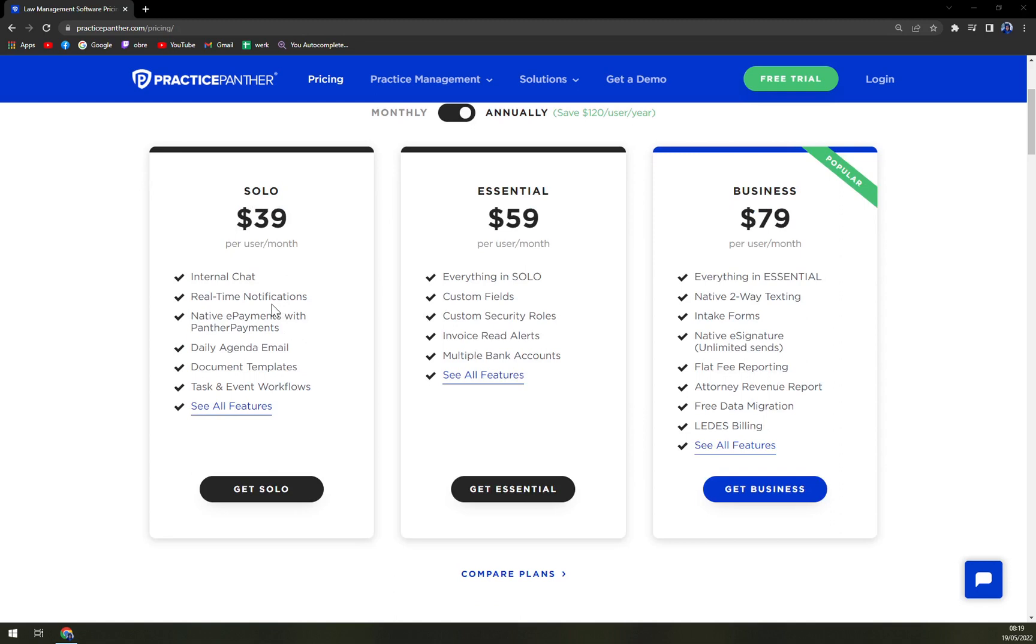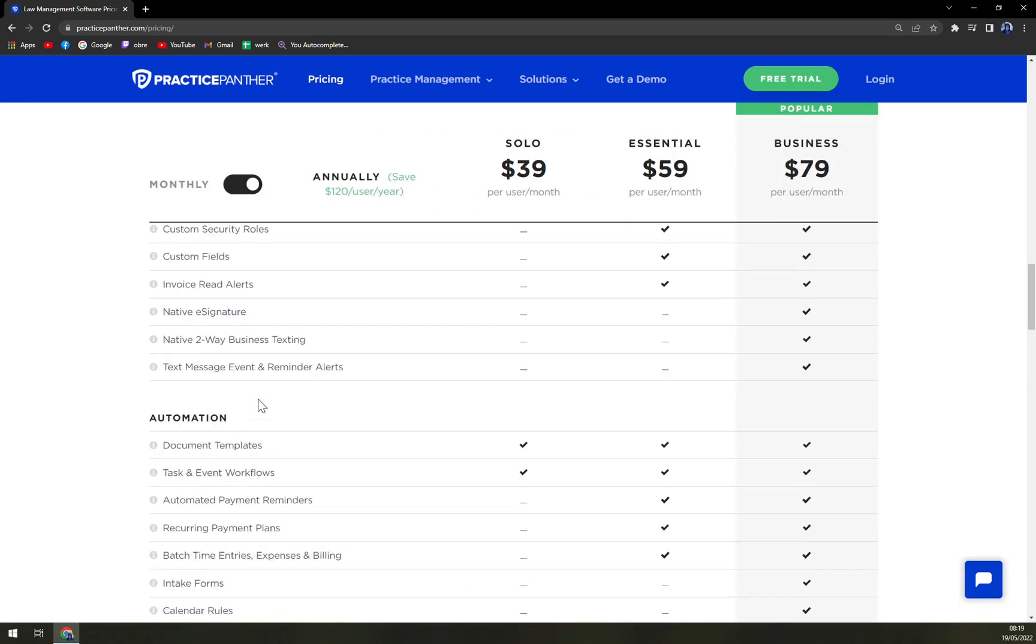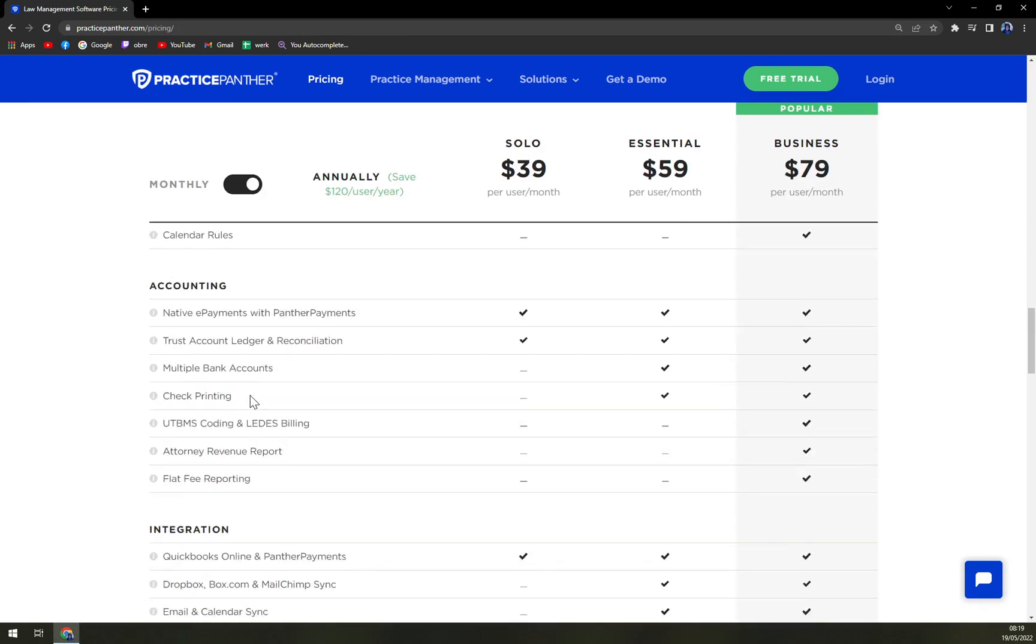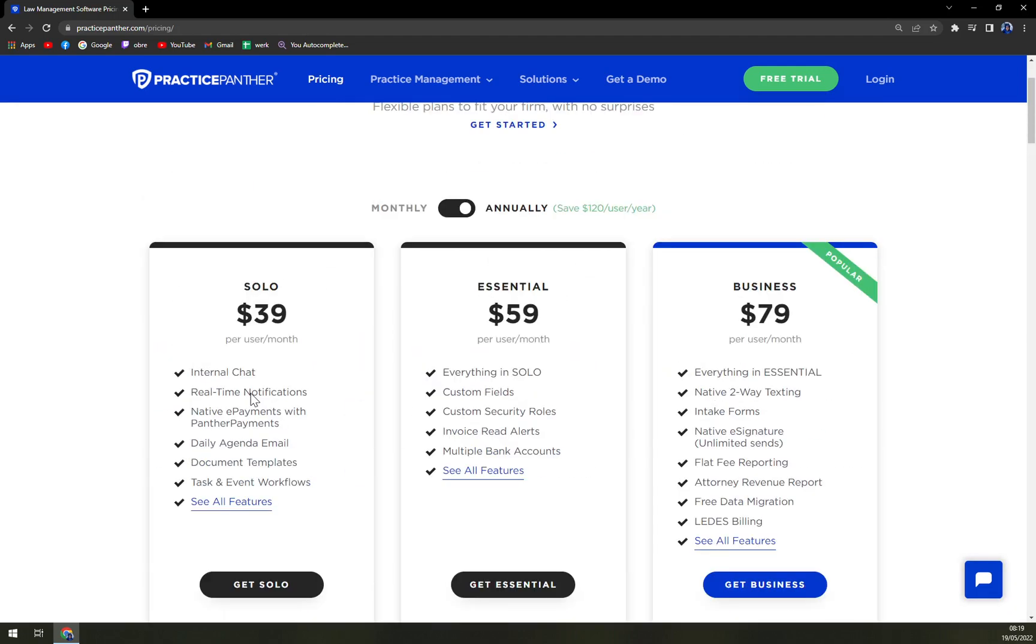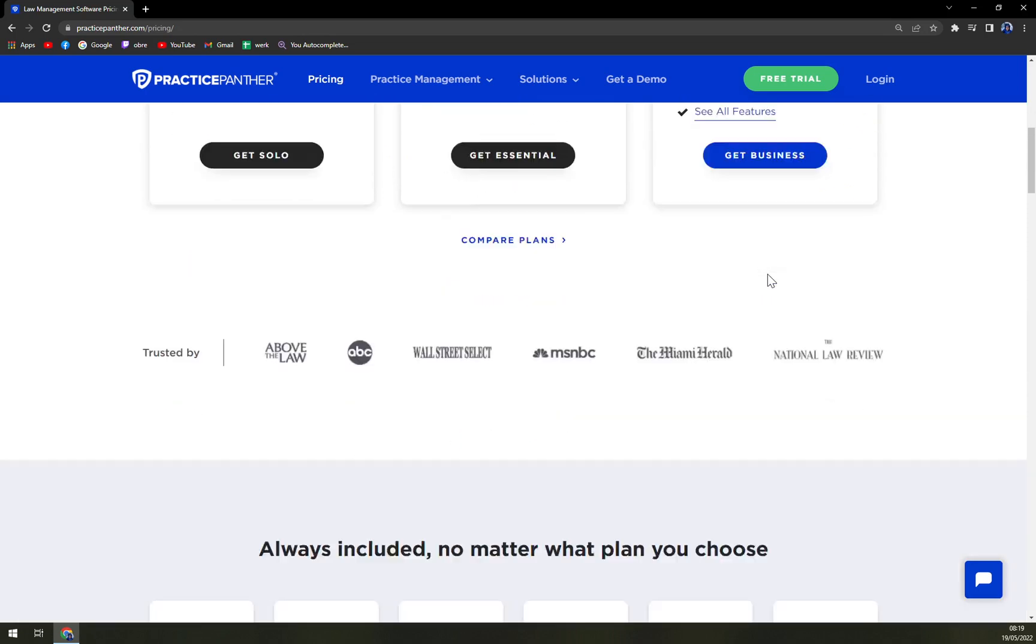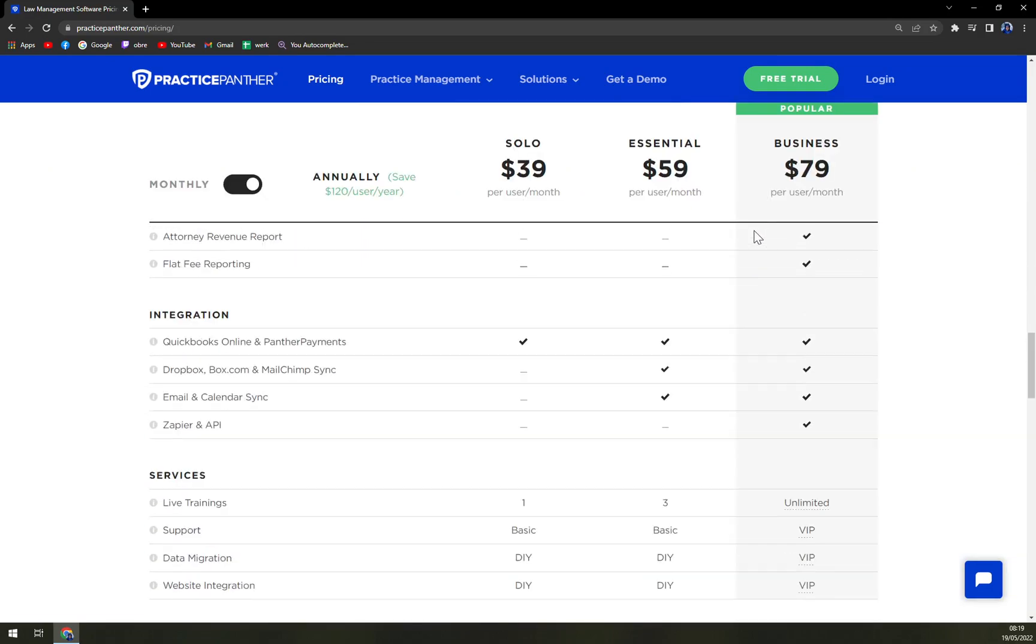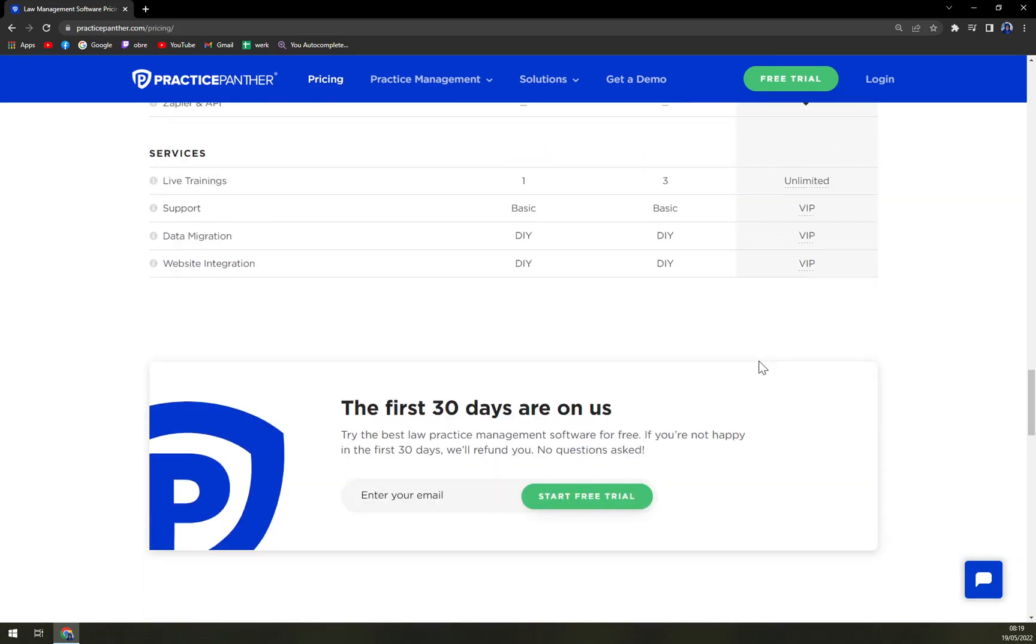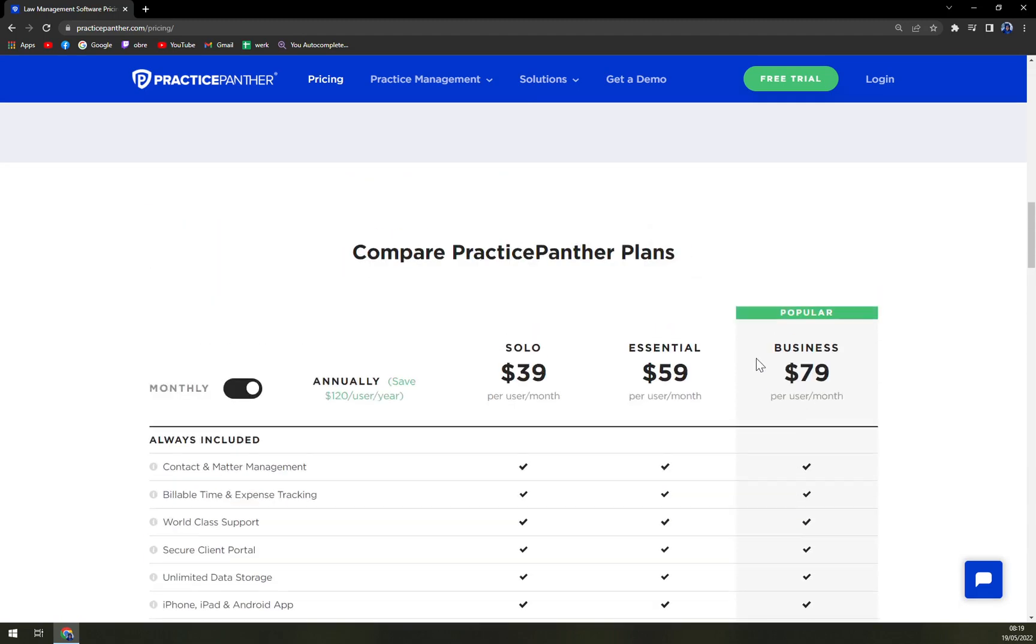Internal chat, real-time notifications, native e-payments with Panther Payments, daily agenda, document templating, and many more features that you can check up here. I don't really want to make a video about all the features in the pricing plan. Then there is Essential and Business for the biggest of companies. Obviously the most expensive one, but all the features should be unlocked.